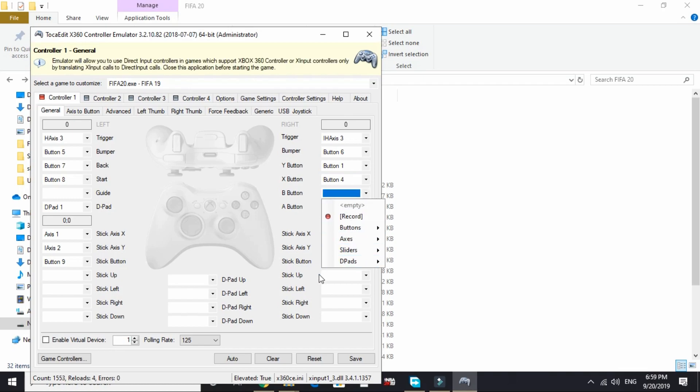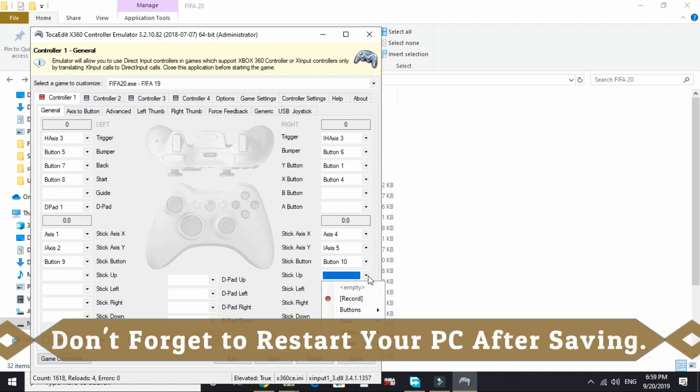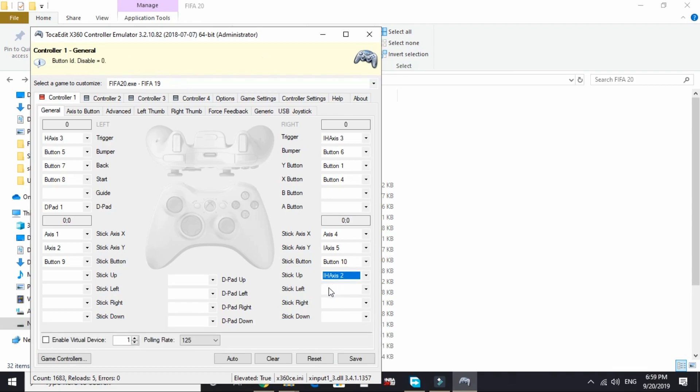You have to assign all the values this way. For example, for stick up, I will first click on record and then move my axis up. So it is recorded now. Once you have recorded all inputs,